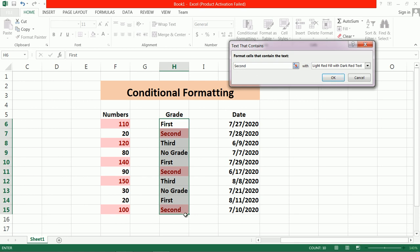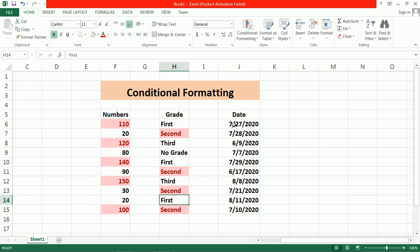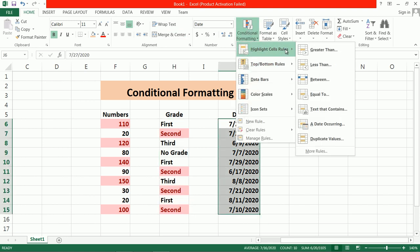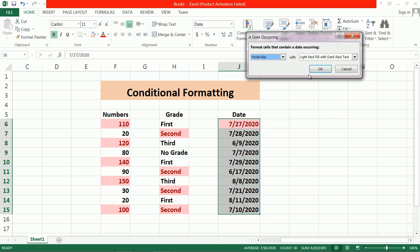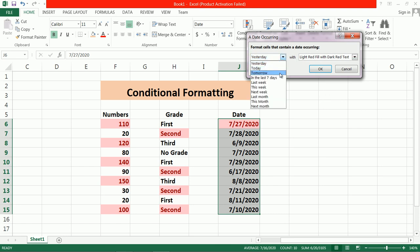If I want to use 'second', then 'second' gets highlighted like this. You can also format given text — suppose a grade becomes 'second', then it will also get formatted. You can also apply formatting to dates. Under Date Occurring, suppose I want to format yesterday's date. Today is the 28th, so yesterday is the 27th.